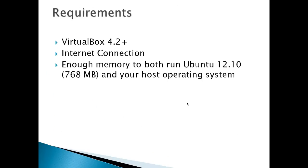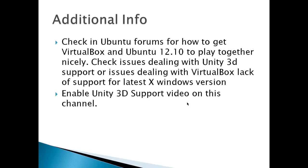Requirements include VirtualBox 4.2 or higher, an internet connection, and enough memory to run both Ubuntu 12.10 (768 megabytes) and your host operating system. Additional info: You can check Ubuntu forums for how to get VirtualBox and Ubuntu 12.10 to play together nicely, check issues dealing with Unity 3D support or VirtualBox lack of support for latest X Windows version. There's also an enable Unity 3D support video on this channel.